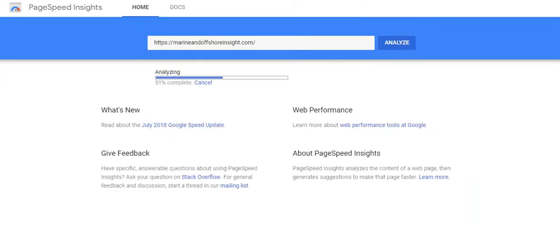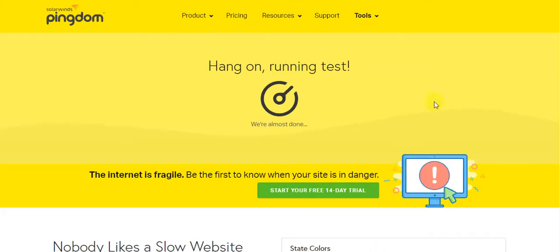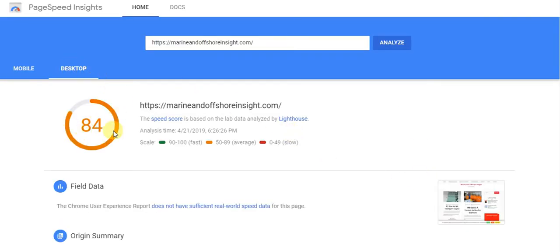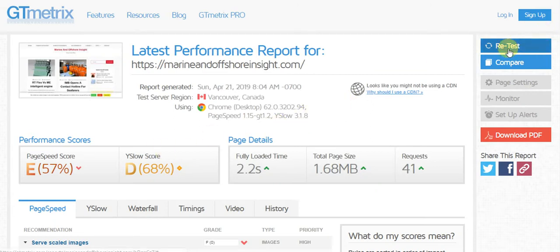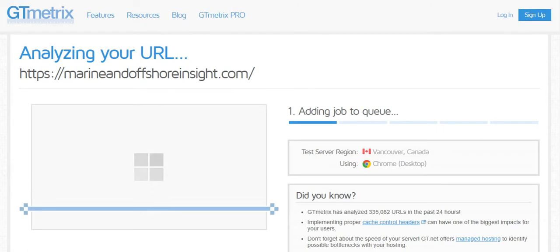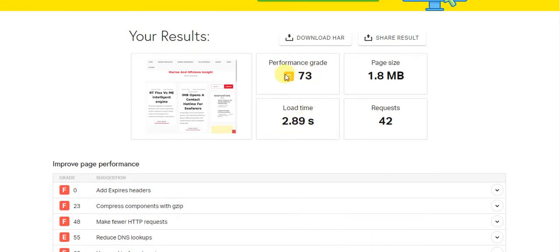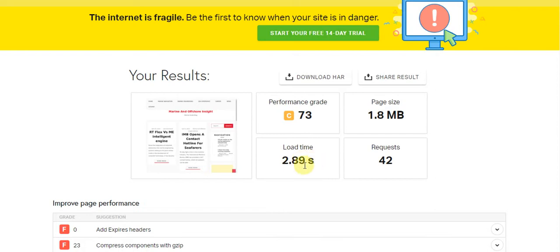You can see I am trying to check right there, to check the speed — as you know, the speed of the site always matters. The desktop score is 84, and on mobile we have 33. We can check once more on the other side to see what it gives us. On Pingdom, we got 73 and a load time of 2.89 seconds.